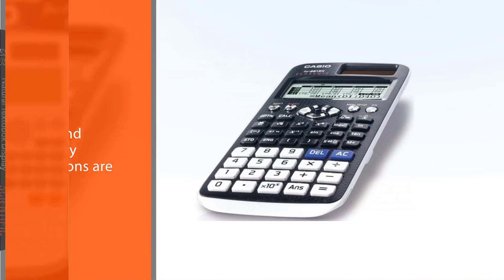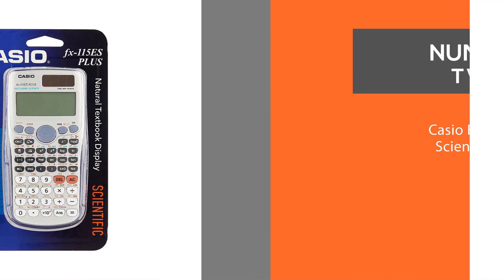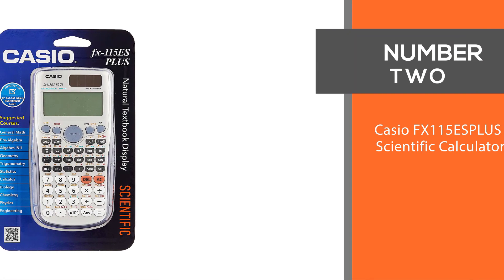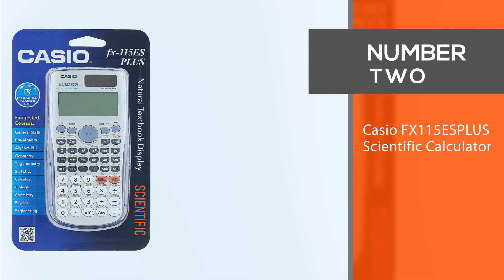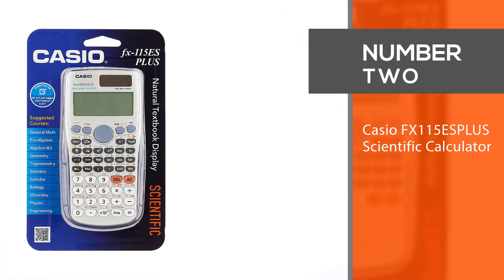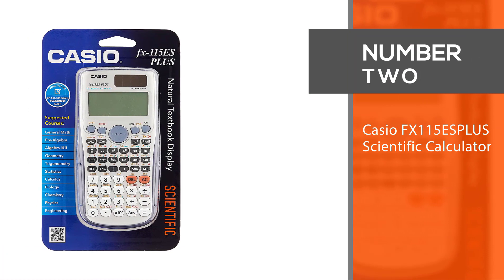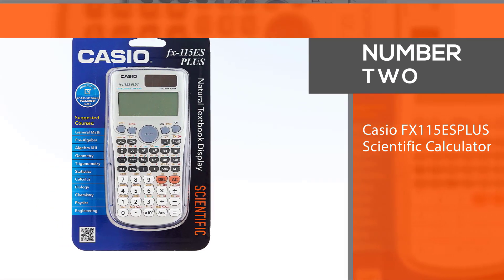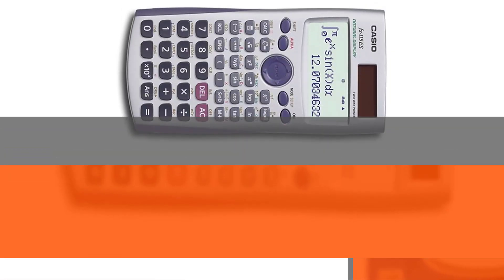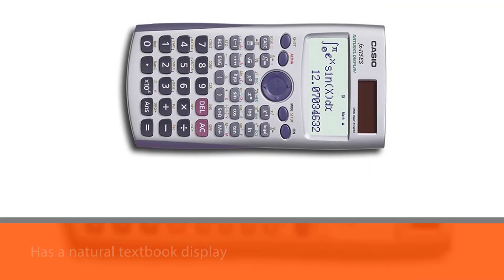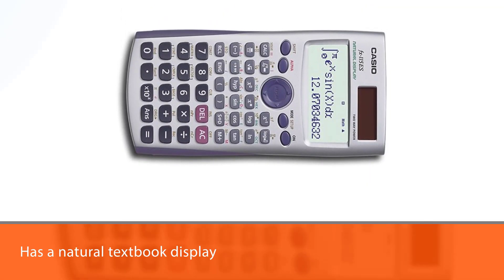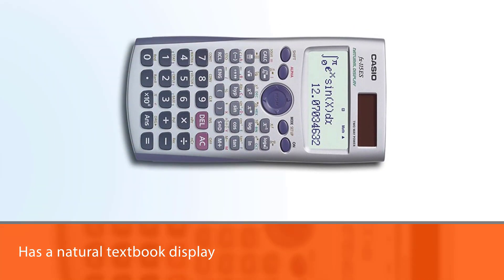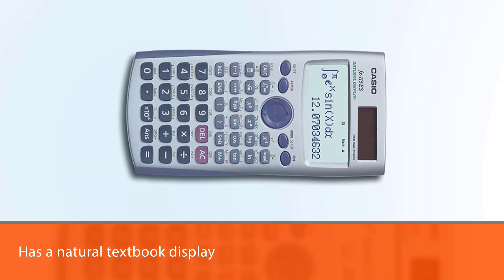Number two: Casio FX-115ES Plus scientific calculator. This too has the natural textbook display and has the features of step-by-step backtracking.